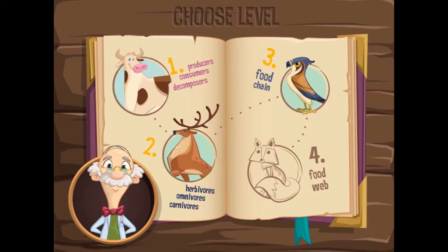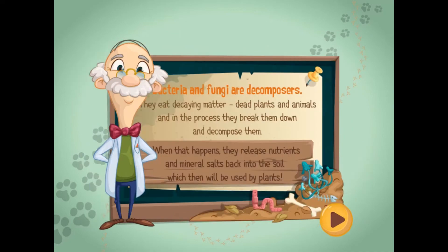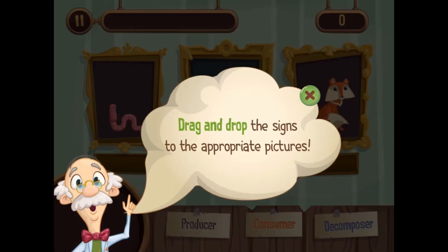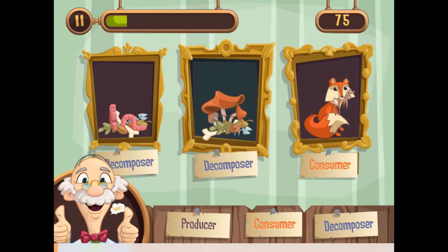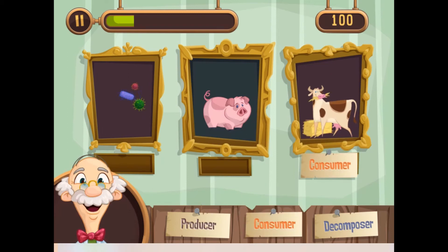Legends of Learning presents The What Eats What Game. This is a science game that makes learning about food webs in an ecosystem fun and easy to understand.